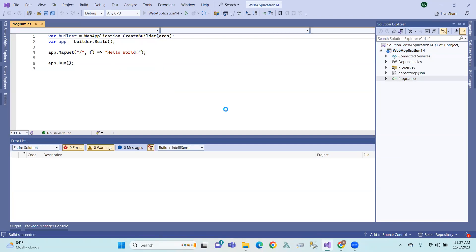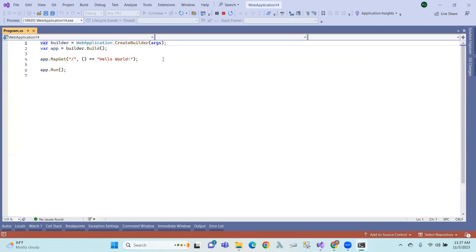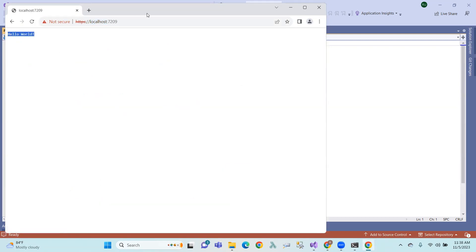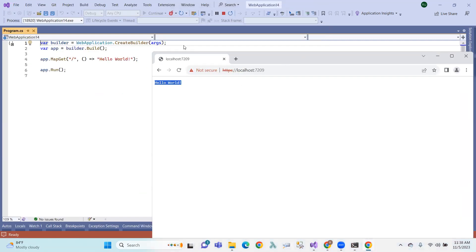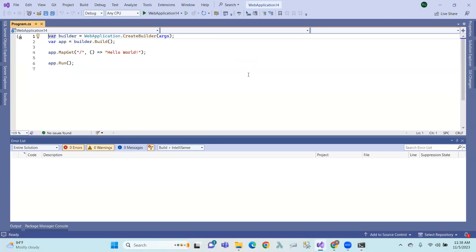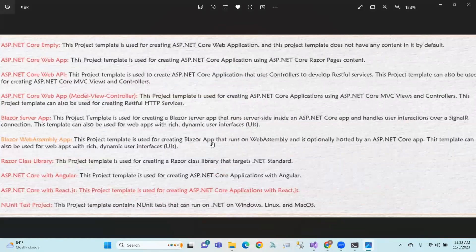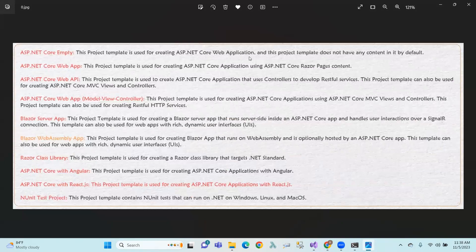We have a helloworld file. So the empty project is done. ASP.NET Core is an empty project. So first of all, we have created an empty project. The project template does not have any content — it is quite default.